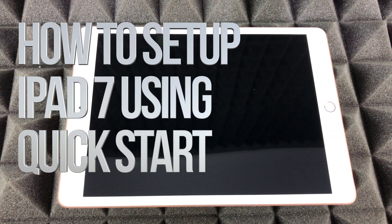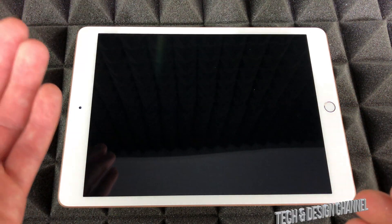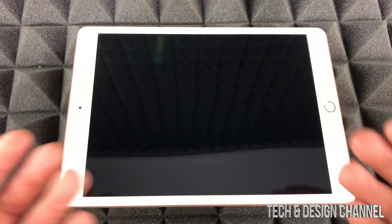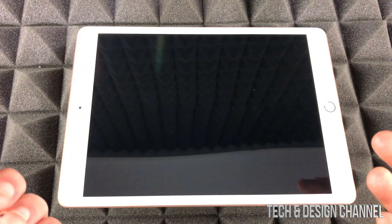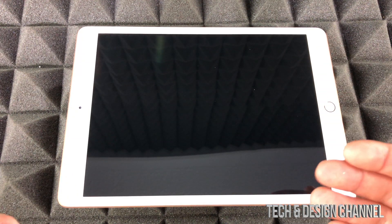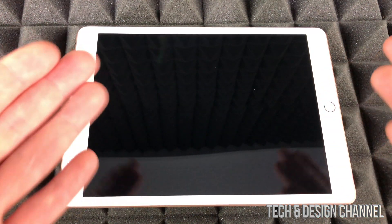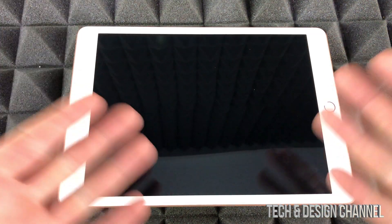Hey guys, in today's video we're going to be setting up your iPad in a way that's a little bit different, because we're assuming that you had an iPad before or an iPhone or some Apple product that we can transfer stuff from really easily.